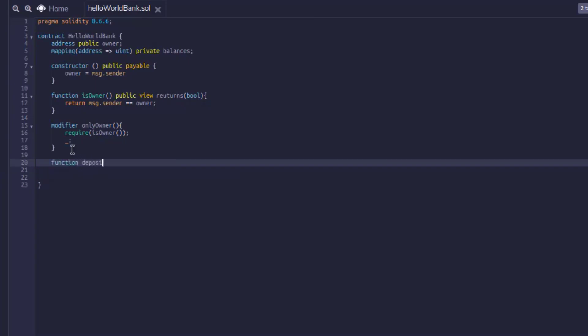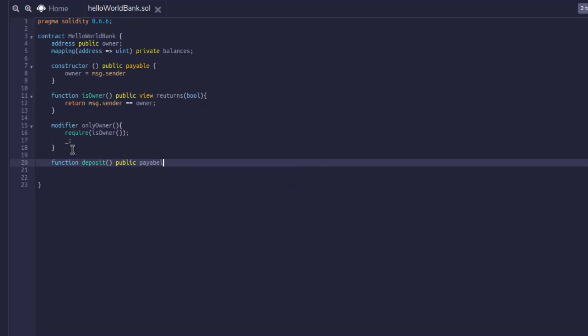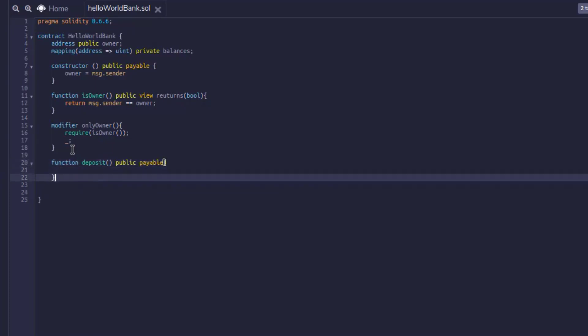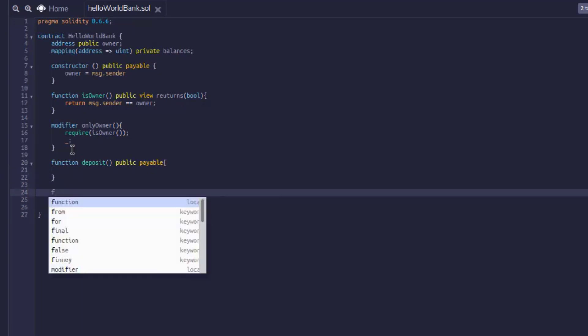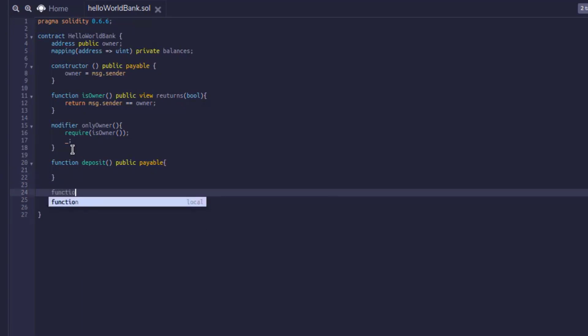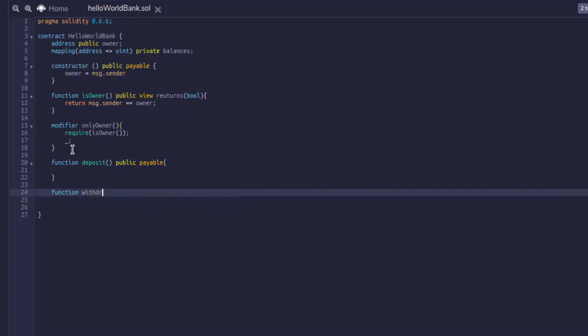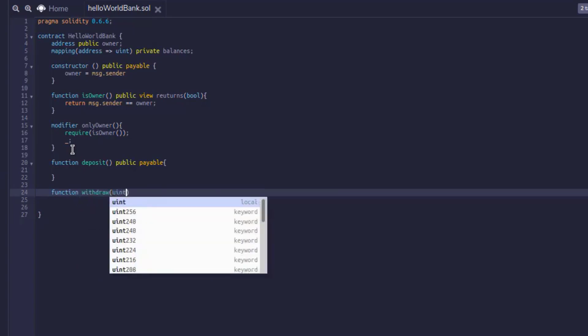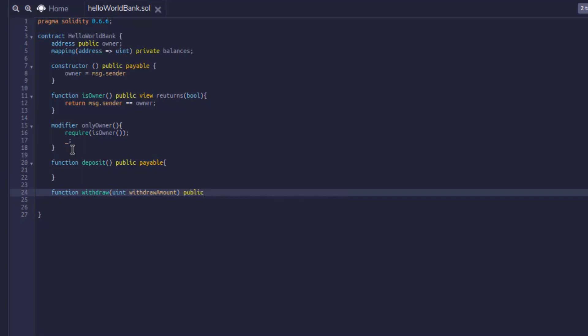First, we'll create our deposit function and our deposit function is going to need to be public since we need to be able to call it. It also needs to be payable since we're actually sending value to this contract through this function. And then we'll create our withdraw function. Our withdraw function will need a variable associated with the value we want to withdraw. So we'll use a uint variable and we'll call it withdrawal amount. And then this will also need to be public since we need to be able to call it.